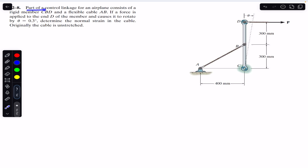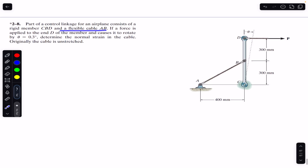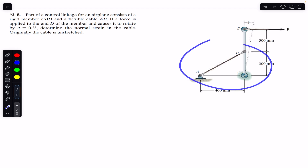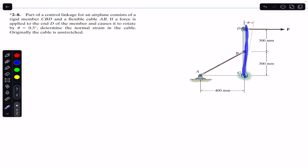The problem says that part of a control linkage for an airplane consists of rigid members CBD and a flexible cable AB. If a force is applied at end D of the member and causes it to rotate by theta equals 0.3 degrees, determine the normal strain in the cable. Originally the cable is unstretched. The CBD rod is a rigid rod, and when some force P is applied at point D, it rotates this CBD linkage by an angle of 0.3 degrees.